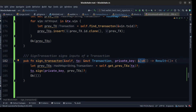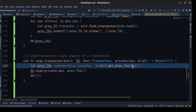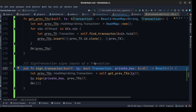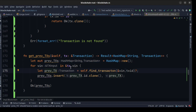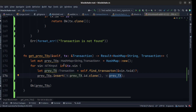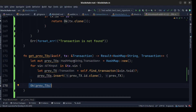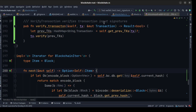Then we create a sign_transaction method that takes a transaction and a private key as a byte slice (u8). Inside, we create a get_previous_transactions helper that builds a HashMap by walking through the transaction's value inputs, finding each transaction by its tx_id, and inserting it into the map. We then return the previous transactions map and call the sign method from the transaction. We also create a verify_transaction method in the blockchain file.